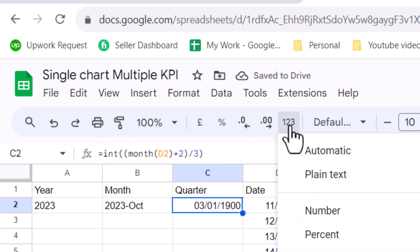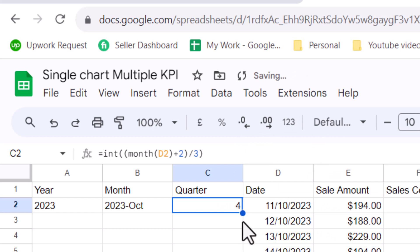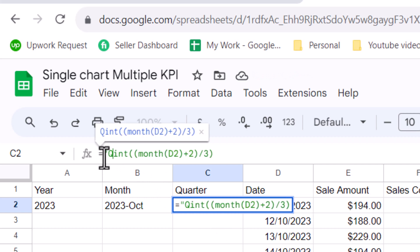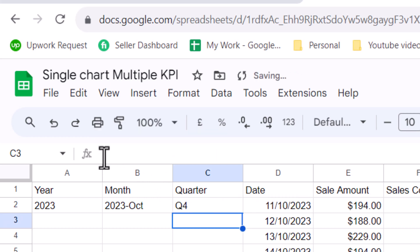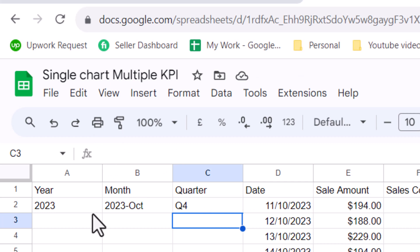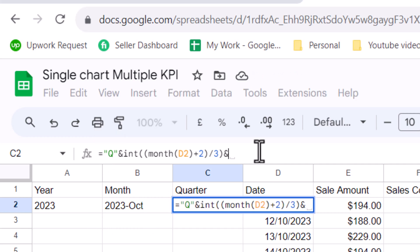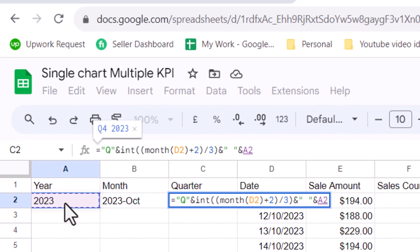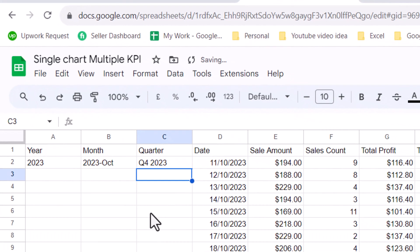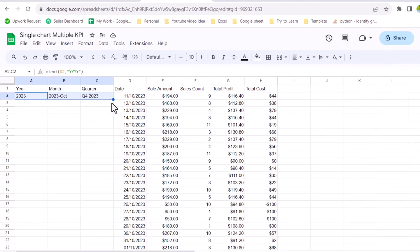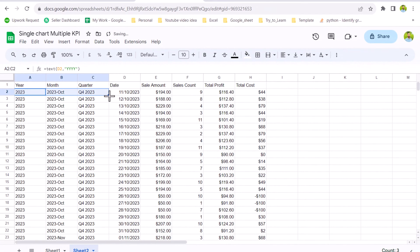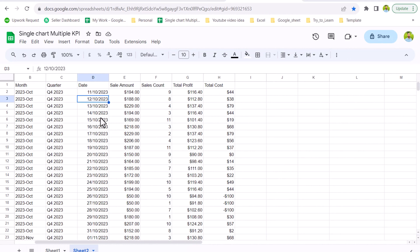It actually creates a date format, so I need to convert the cell to 'Automatic' or 'General' format. We also need to add a 'Q' prefix, so the result becomes Q1, Q2, Q4, etc. Since we have multiple years of data, we need to merge the year as well — simply concatenate with an ampersand, add a space, and reference the Year column. Now we get the quarter including the year. Select all and double-click to apply to all rows.